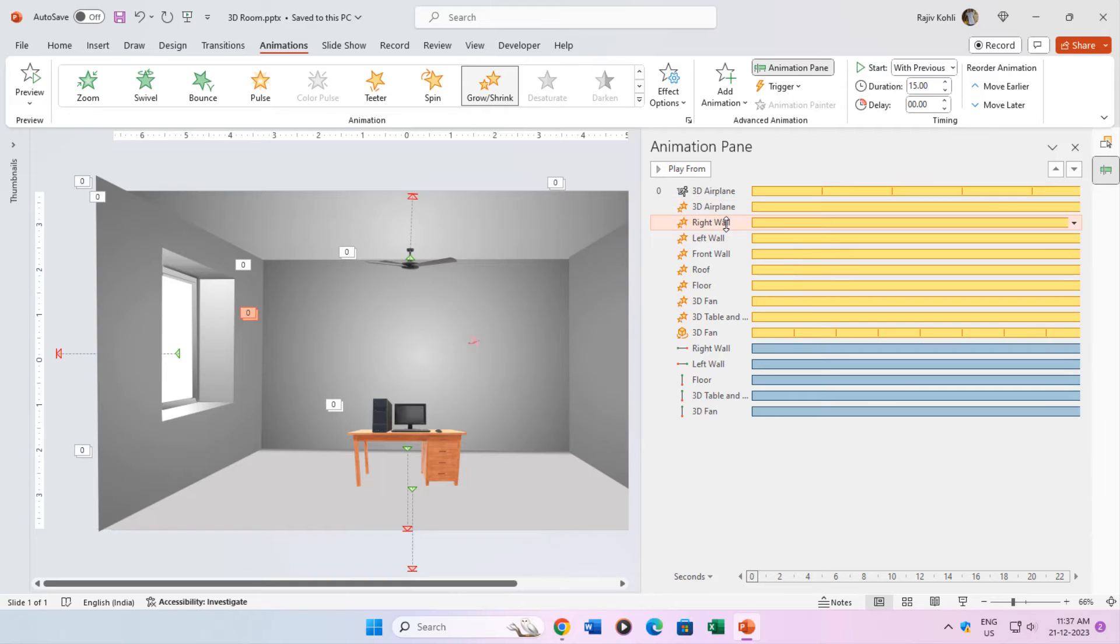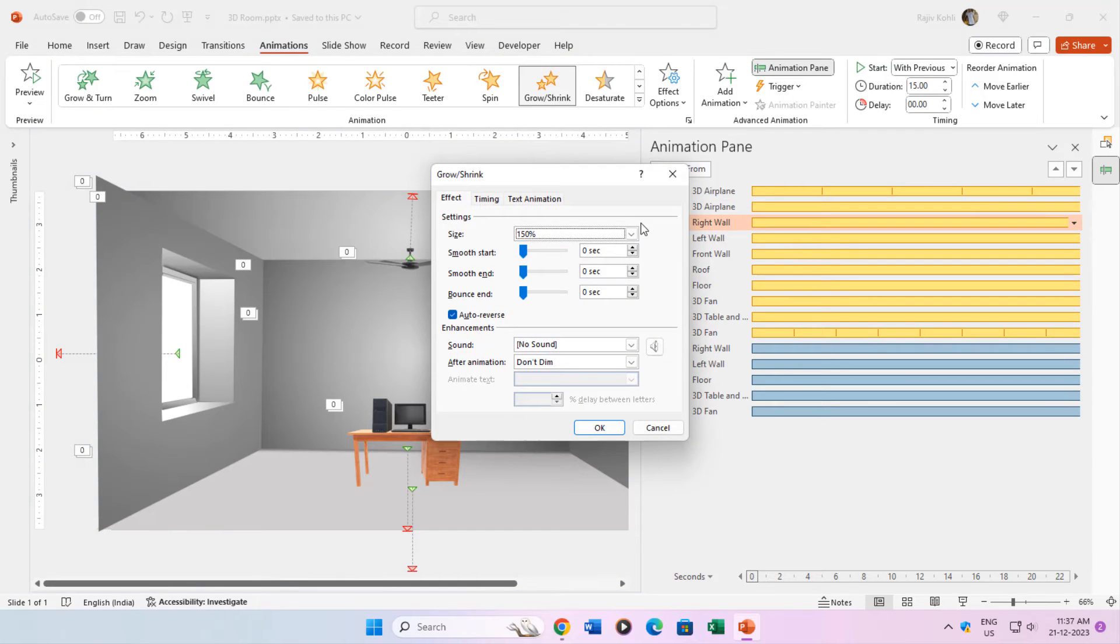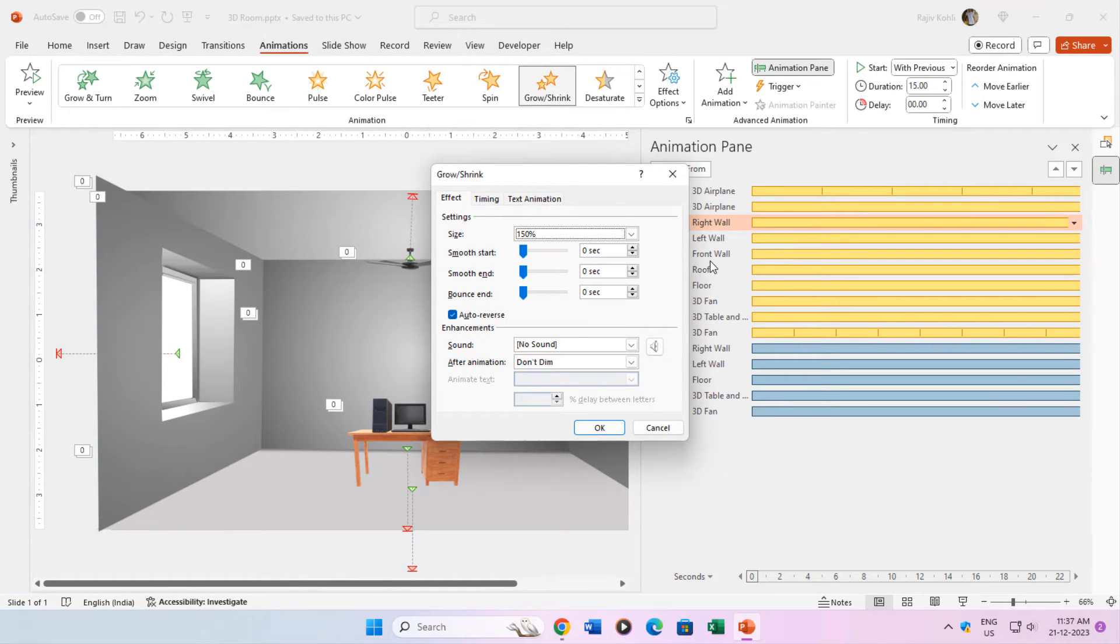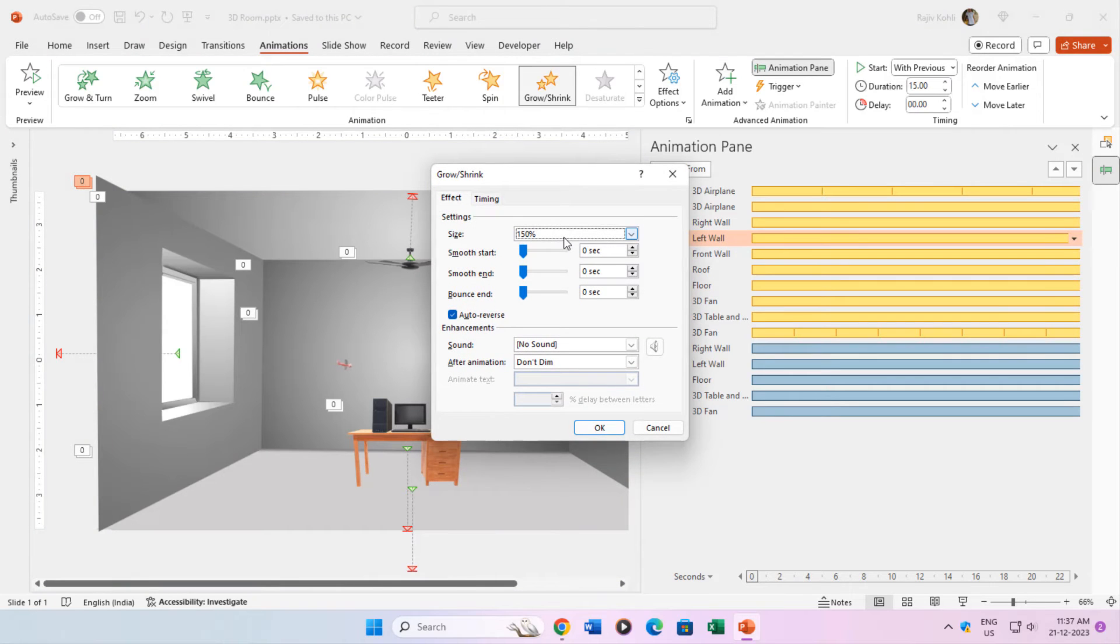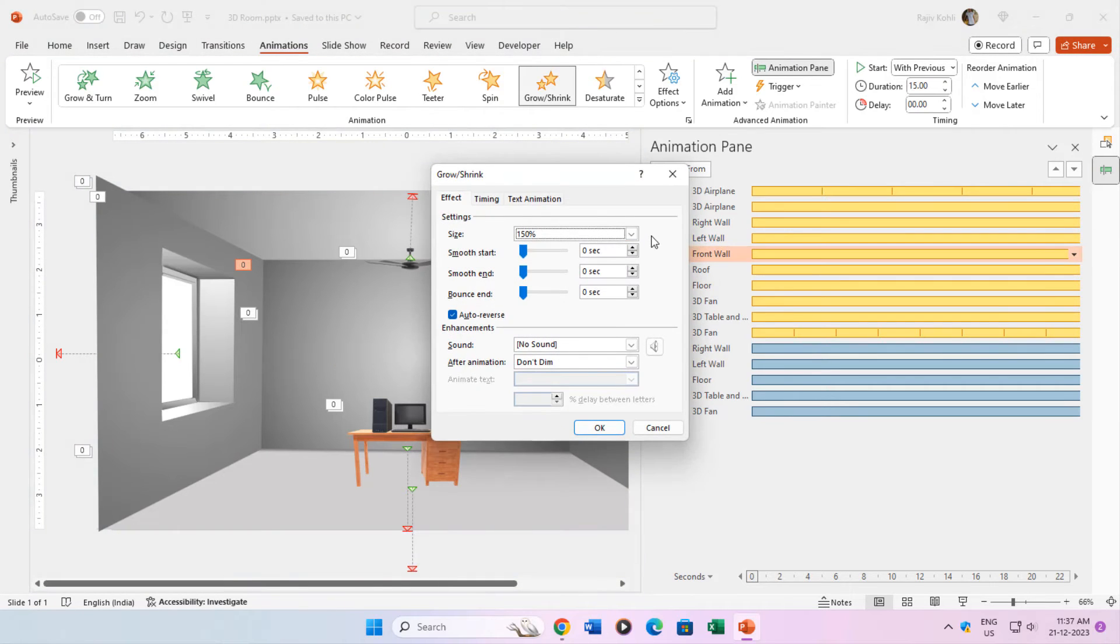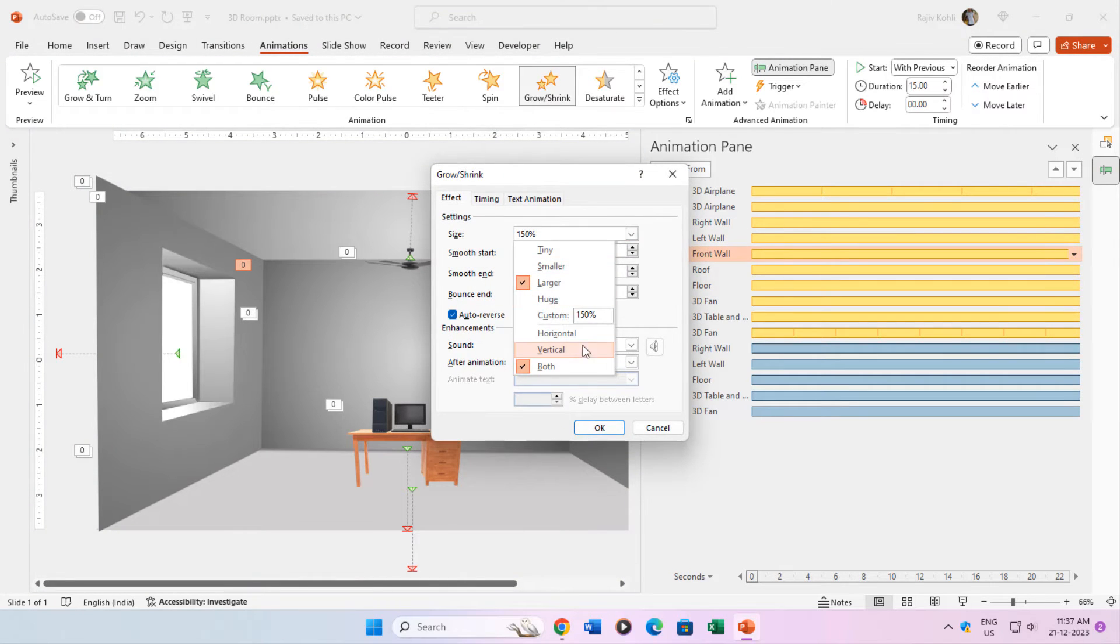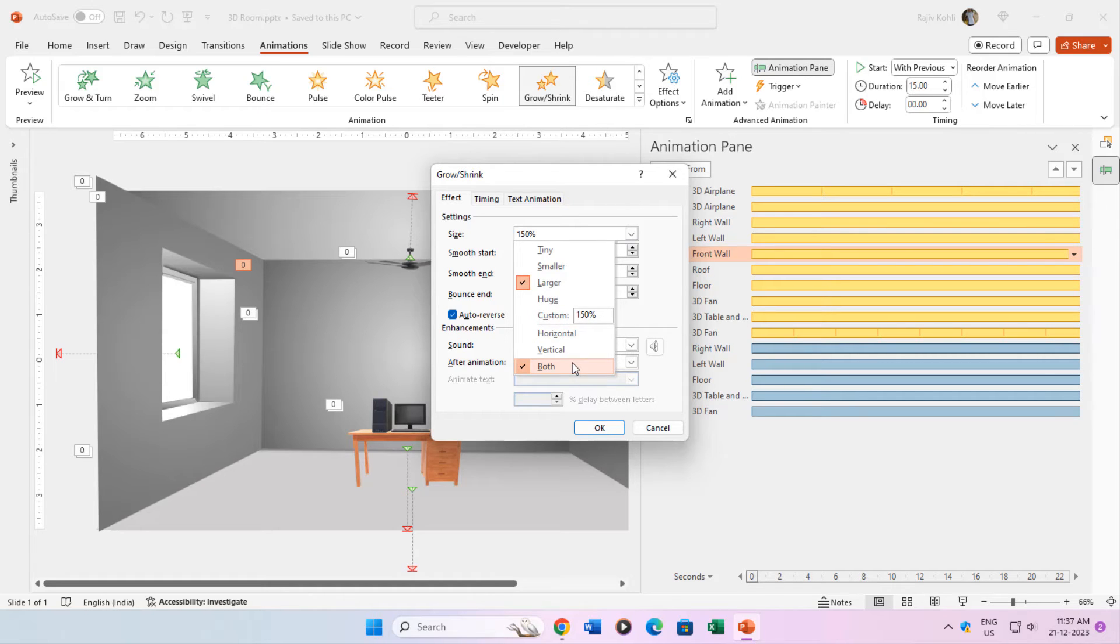You can notice that on the rest of the layers the same grow-shrink animation effect has been applied. You can double-click on an effect to open the effect options from where you can note down the growth or shrink size, horizontal, vertical or both directions, smoothness, and auto-reverse.